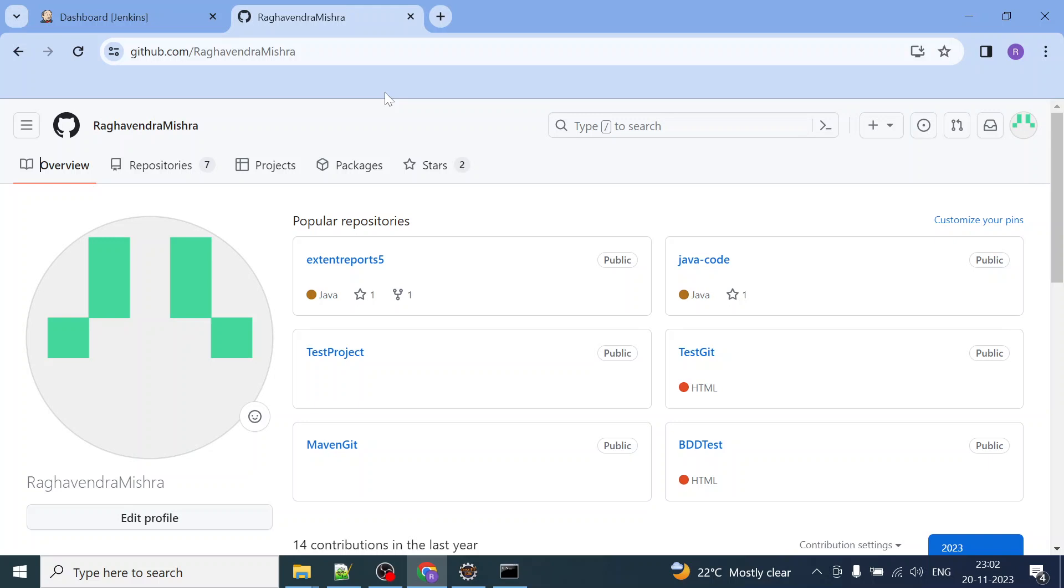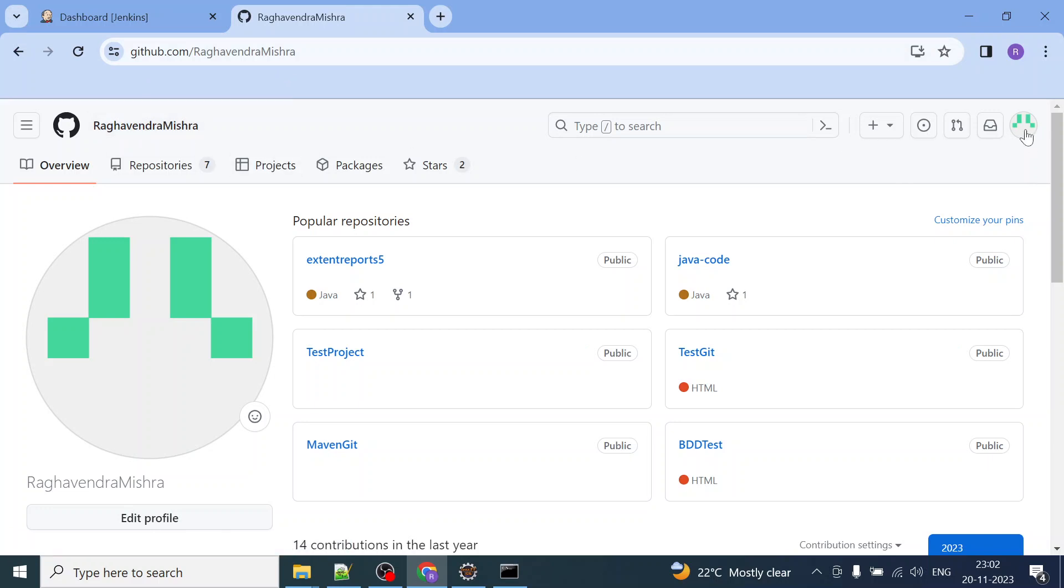Hello everyone, welcome back. I'm Ravan Mishra and I welcome you all. In this video we will learn how to rename or delete an existing GitHub repository. So this is my GitHub home, and here you can go to